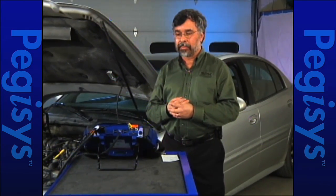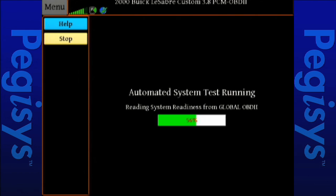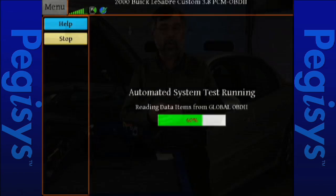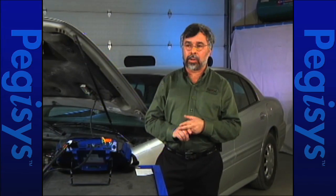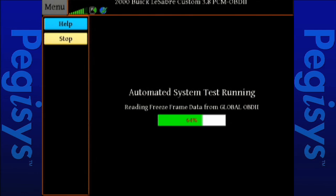Let's let this finish up. At this point it's looking at the rear integration module. In a moment it'll switch over and get global OBD2, then go ahead and collect mode 6, then mode 1 readiness monitors, and then mode 5, O2 sensor test. We'll have all that to review easily in one page. We'll be able to save it or print it as needed. It's now pulling up our freeze frame data for global OBD2. We're at 64% completion and haven't even been on the test for approximately one minute.